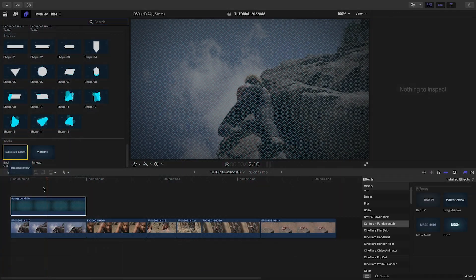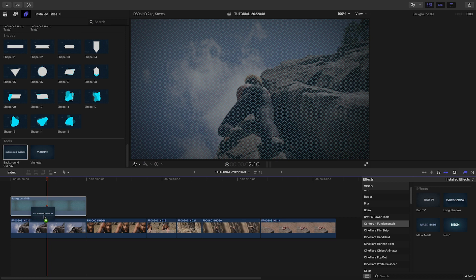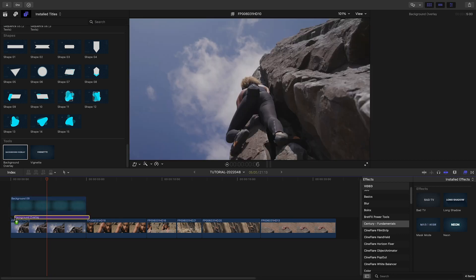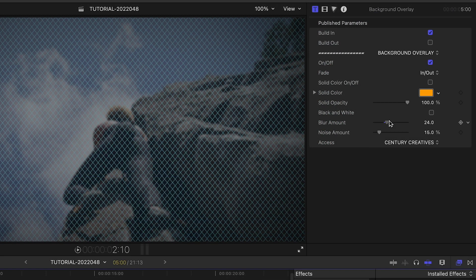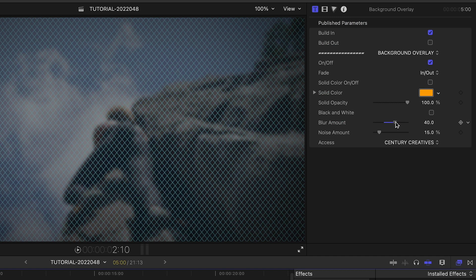I'll add the background overlay title effect between the Background 9 graphic and the video clip to add effects like blur and noise.